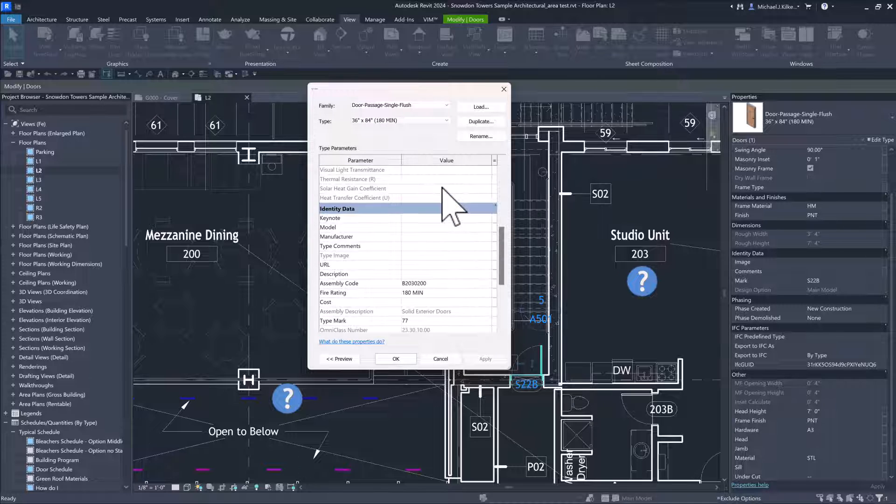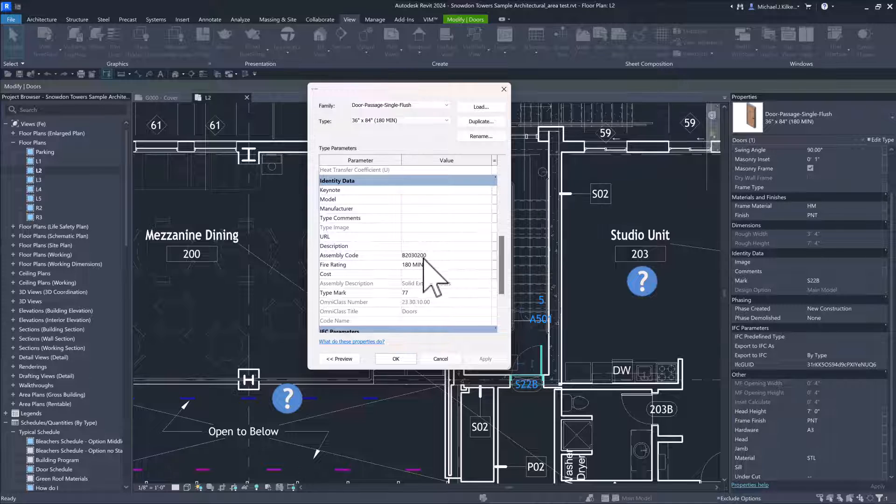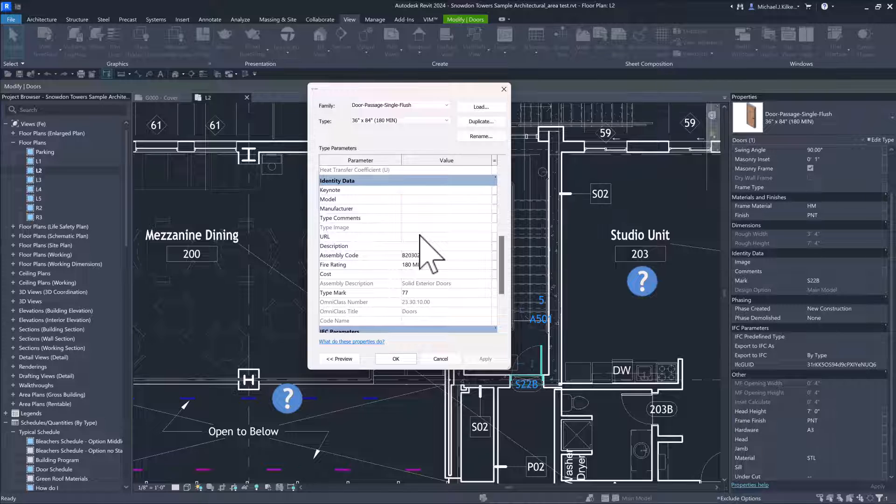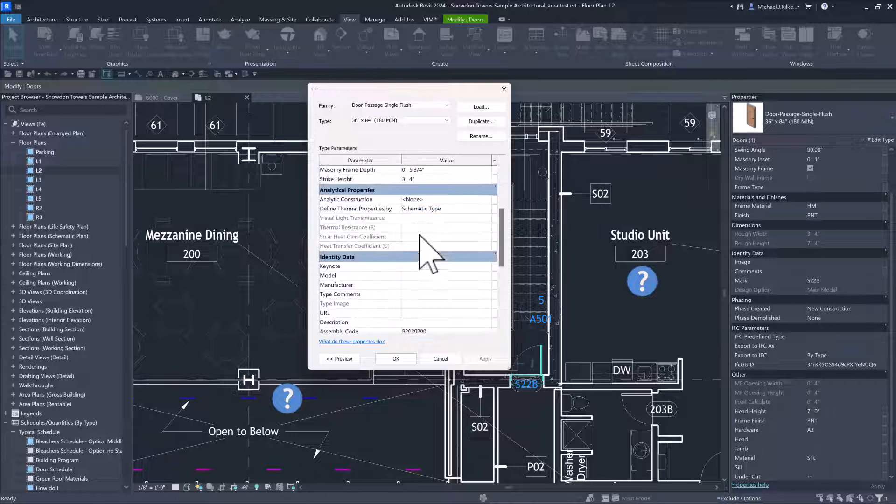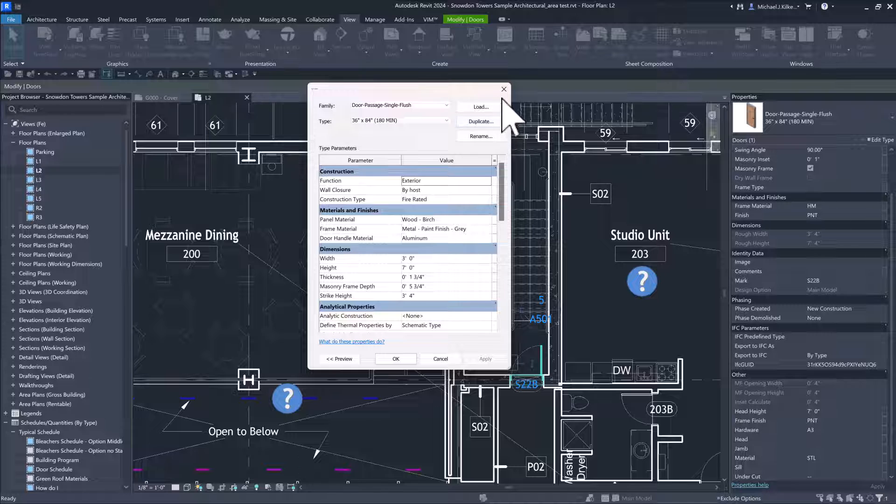And then if I look at the fire rating itself, 180 minutes. So it makes sense. It found that suffix M I N, used that to determine that this was a fire rated door, and then set that construction type right there.